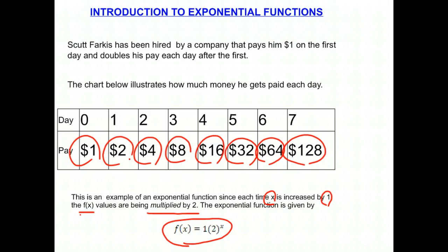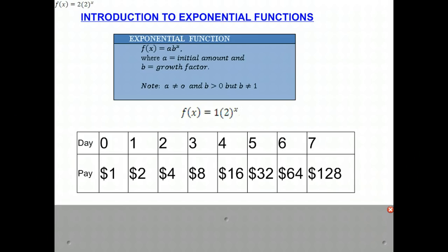Let's see what this means in terms of exponential functions. Looking at our chart up above, we have our general form of an exponential function, which is AB to the X. The A value is what's called the initial amount. In our case, Scott earned one dollar initially, so that's our A value. And B is our growth factor — in this case, it's what we're multiplying by. In Scott's case, we're multiplying by two each day, so our value of B is two. And that is our function AB to the X — in this case, one times two to the X.